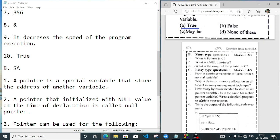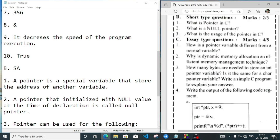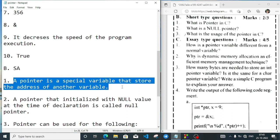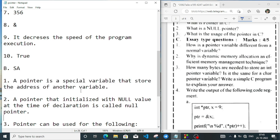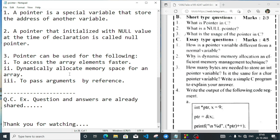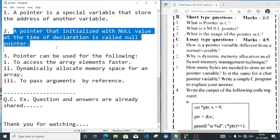Part B — short type questions. First question: what is a pointer in C? A pointer is a special variable that stores the address of another variable. Next question: what is a null pointer? A pointer that is initialized with a null value at the time of declaration is called a null pointer.